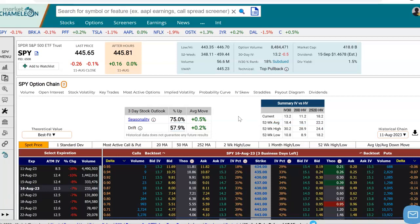Hey everyone, this is Dimitri Pargamonik with MarketChameleon.com. In this video, I'm going to demonstrate how you could use the option pricing model to analyze option prices on an options chain, and we're going to use SPY in this example.